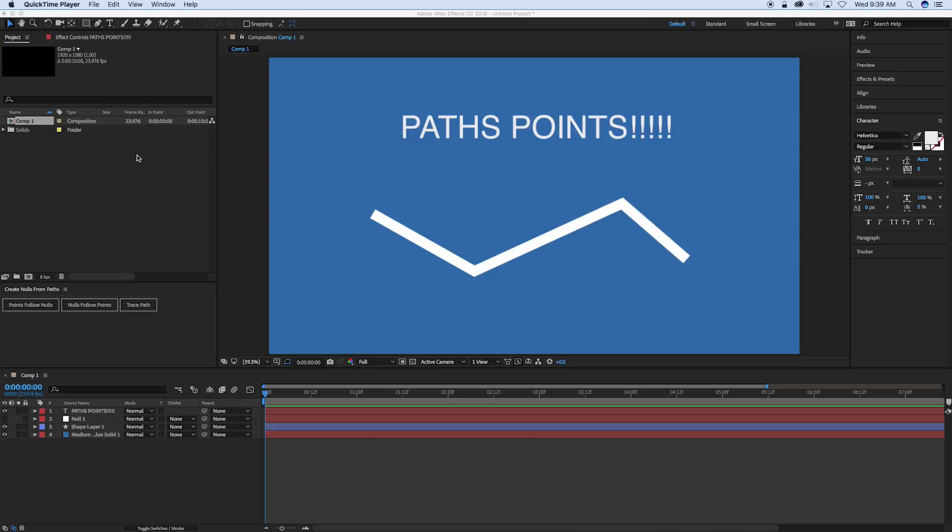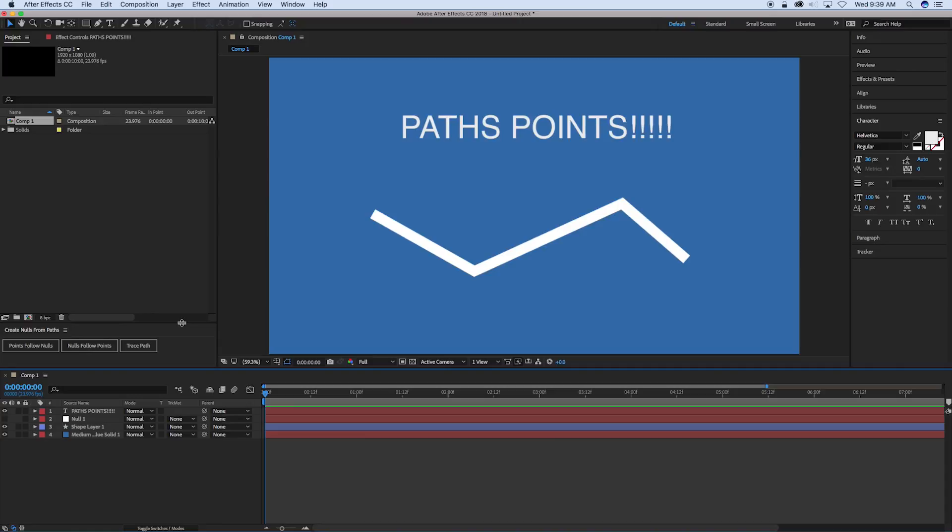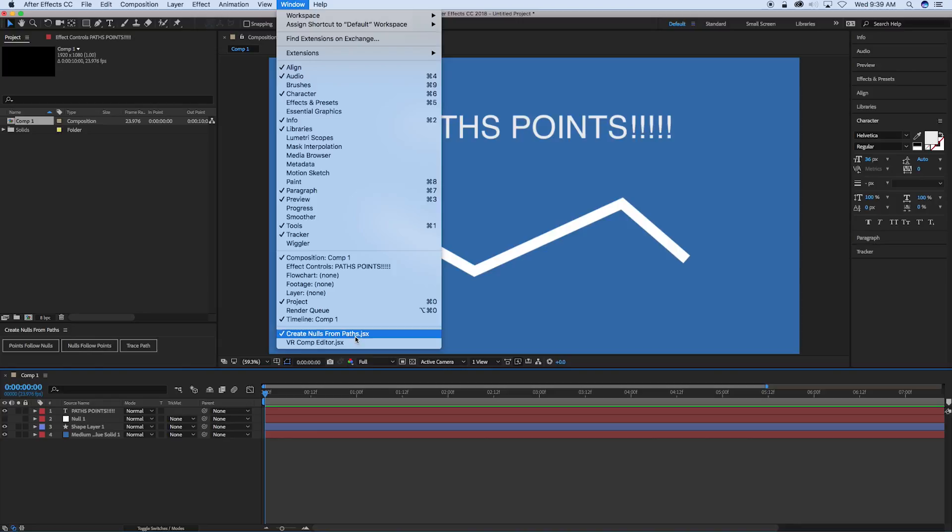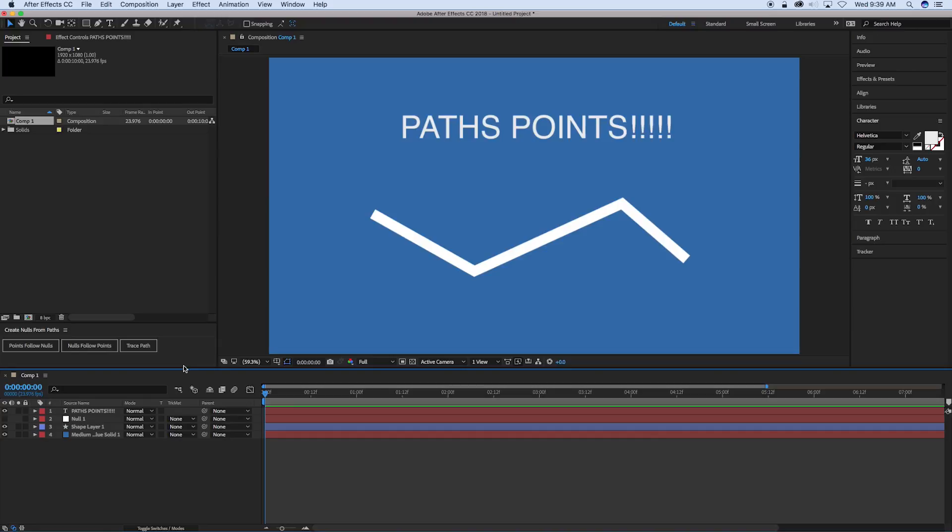Now if you're not really into expressions and don't care to learn, the After Effects team has created this create nulls from paths script. So if you just go to Windows and create nulls from paths script as part of one of your windows, you can open that up and dock it there. And it will do all the same things that I'm going to show you how to do with expressions, but it'll do it automatically for you. But sometimes you need to know how the expression language works.